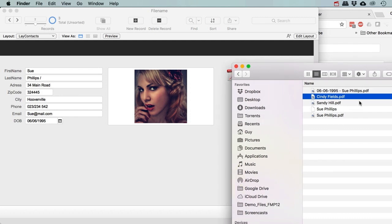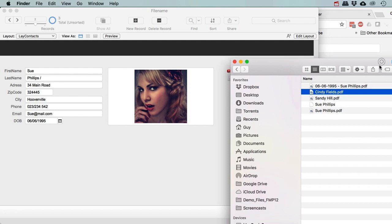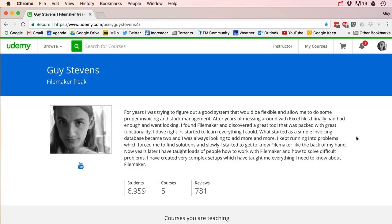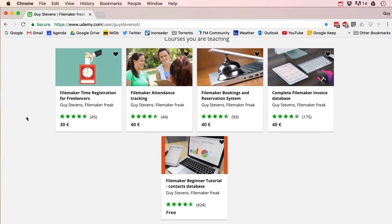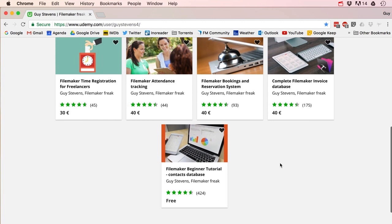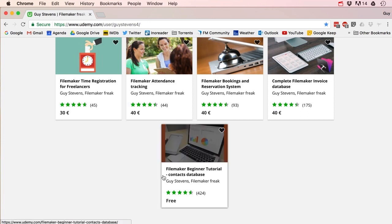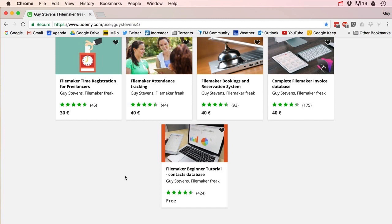Okay, that was it — I hope you guys learned a little bit more, and I'll see you on the next video. If you want to learn a ton more about FileMaker, you can head over to my Udemy page where I've got a bunch of entire FileMaker courses online. We build entire FileMaker systems from scratch, and there is even one that is completely free — a beginner tutorial where we make an entire contacts database. Head over there by following the links in the description, and I'll see you guys there.